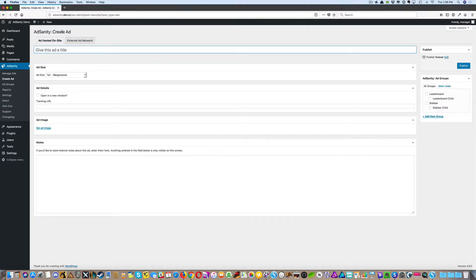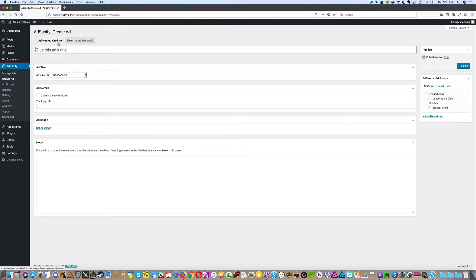You'll notice that you are by default sent to the Ad Hosted On Site tab of the Create Ad screen. This is where you want to be to create an ad that's hosted on site.